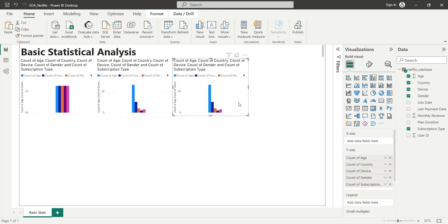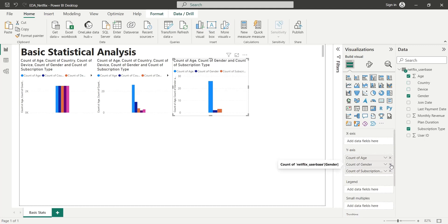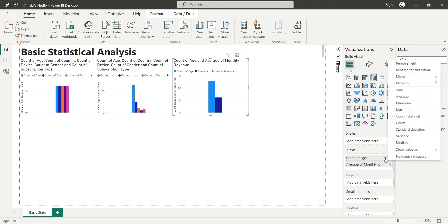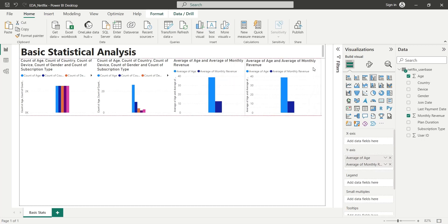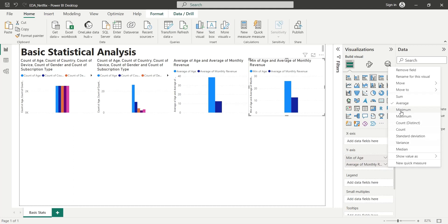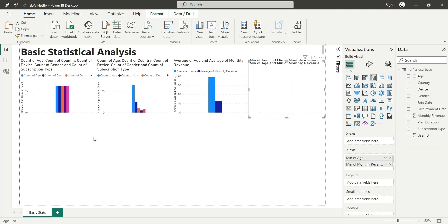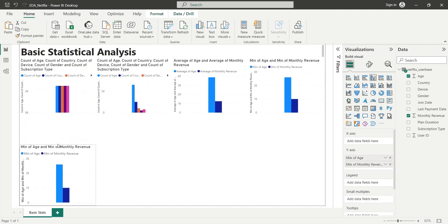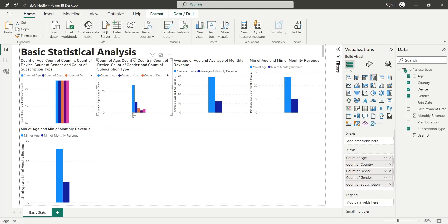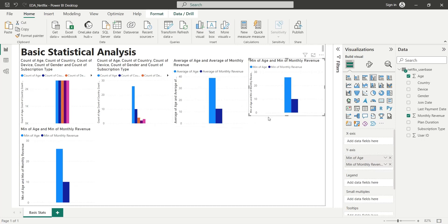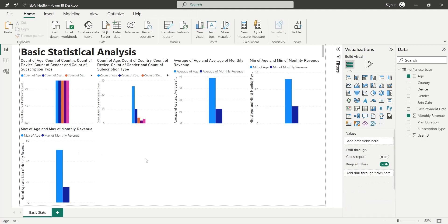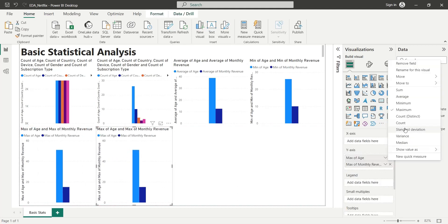In our next analysis, we will display the numeric fields only as average. We will remove all the other fields and keep the age field, adding the monthly revenue field as average — both of which are numeric fields. In the next chart, we will display the minimum values in all numeric fields by changing the function from average to minimum. Similarly, we can also display the maximum values by changing the Y axis function to maximum. Using the same technique, we will also display the standard deviation, variance, and median.